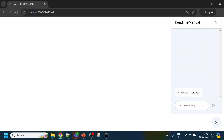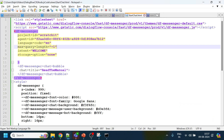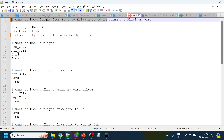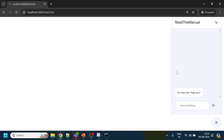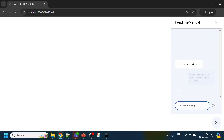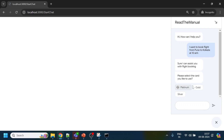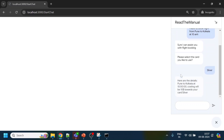Now if we do a refresh and initiate the bot, we see a new session starts and we automatically get a welcome event triggered. We can now directly ask the question without needing to manually send 'hi'. We can select any of the suggestion chip options and get the correct response.